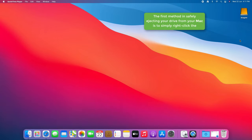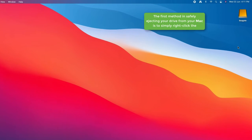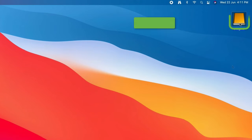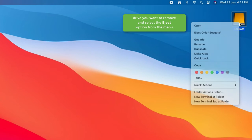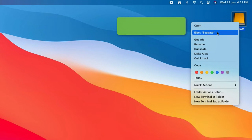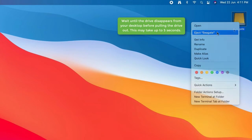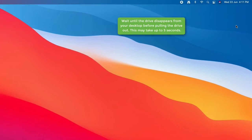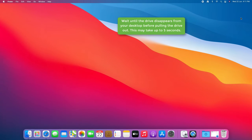The first method in safely ejecting your drive from your Mac is to simply right-click the drive you want to remove and select the eject option from the menu. Wait until the drive disappears from your desktop before pulling the drive out. This may take up to 5 seconds.